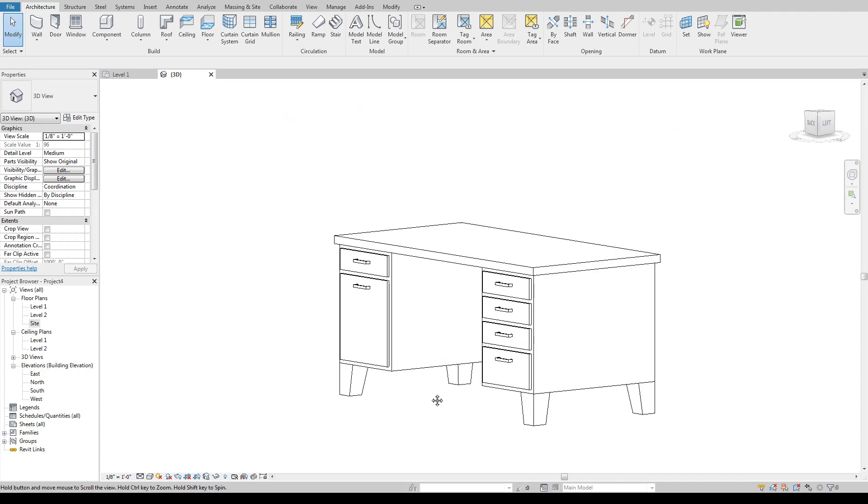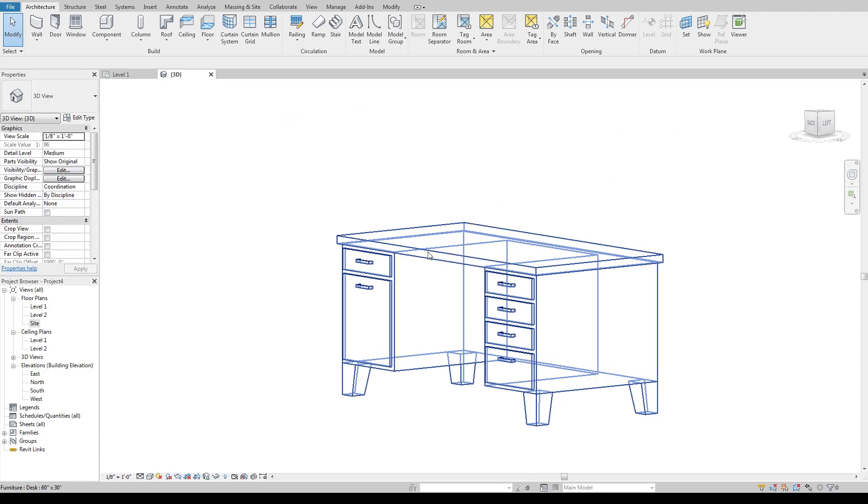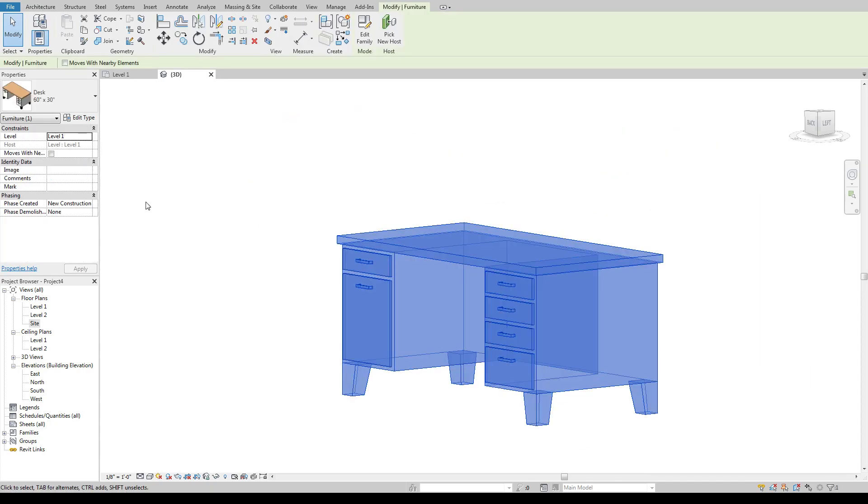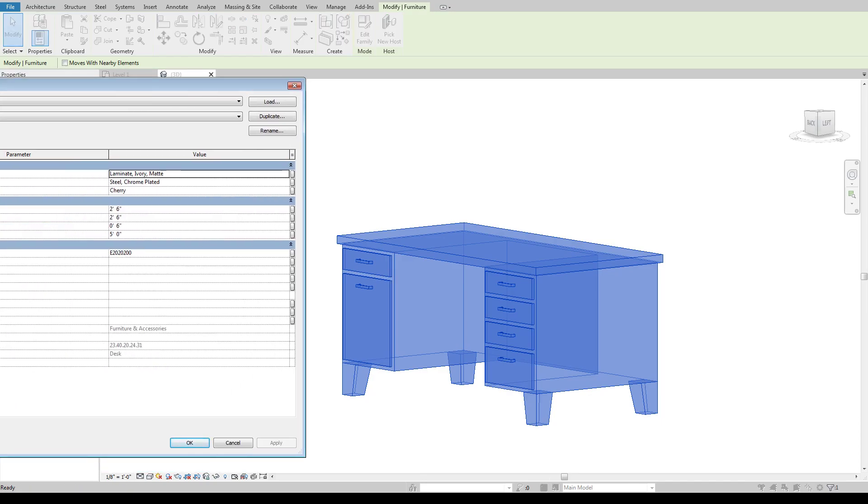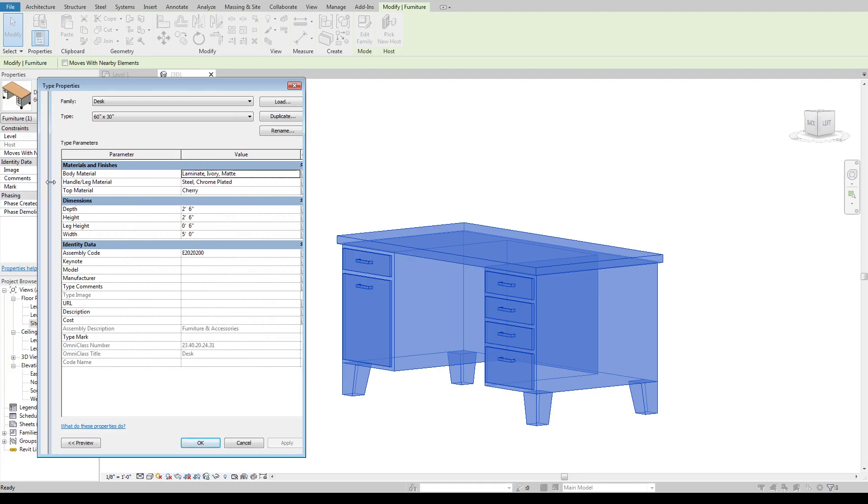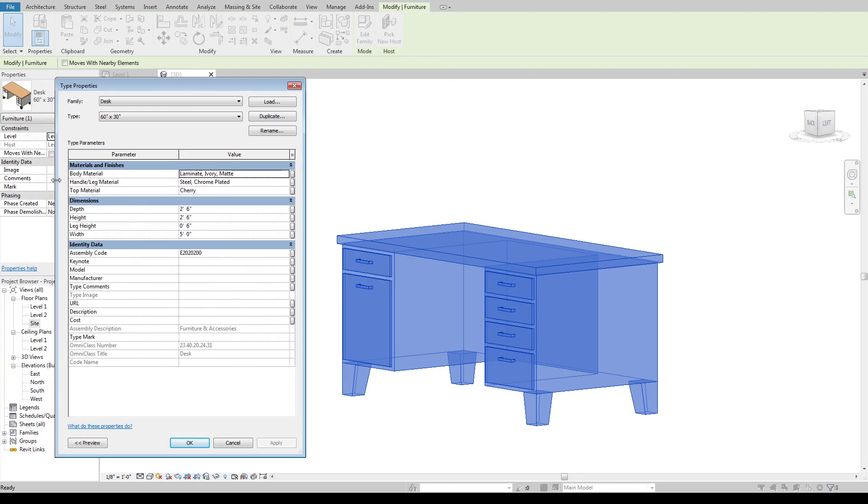Okay so I've got this desk and it touts that it's fully parametric because it shows me all of these options of changing the depth, the height, the leg height, and the width. That's fantastic, great. I can make this whatever size I want.